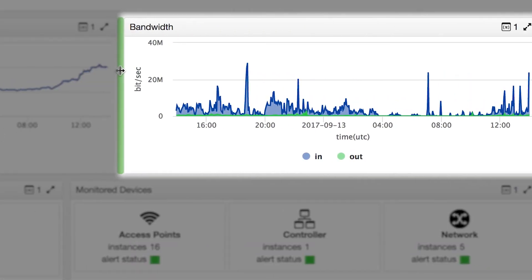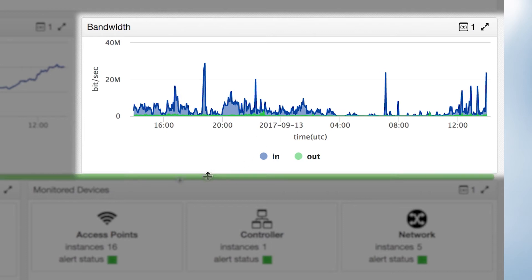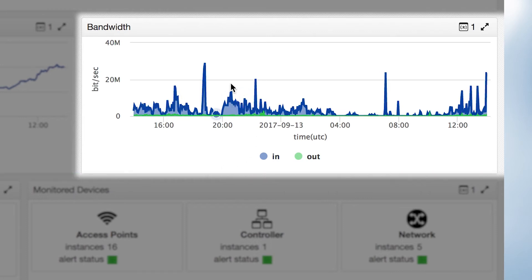The bandwidth utilization component displays overall bandwidth use per property. The hover option provides detail based on specific time period along with download and upload.